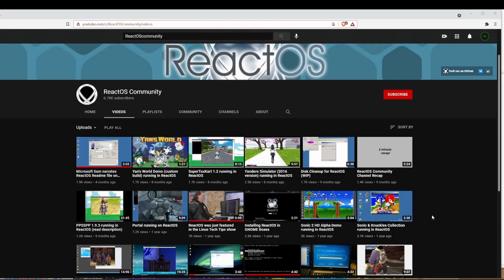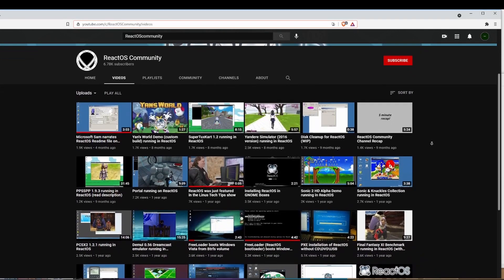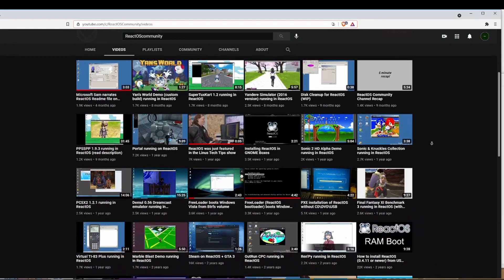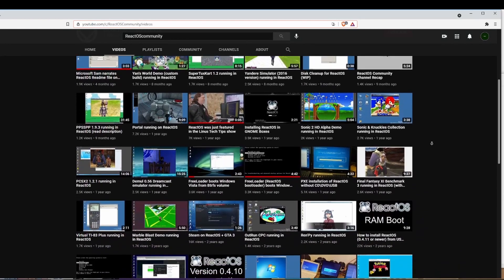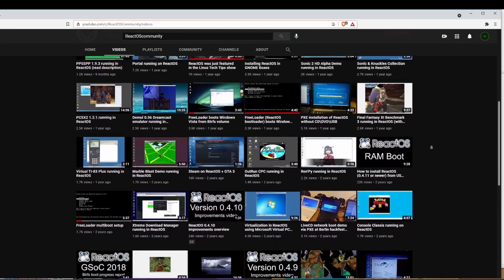Fine, let's talk about it. My name is Justin Miller from the ReactOS community YouTube channel, and today we're going to take a look at where in the world is 64-bit support, and can we expect it soon?